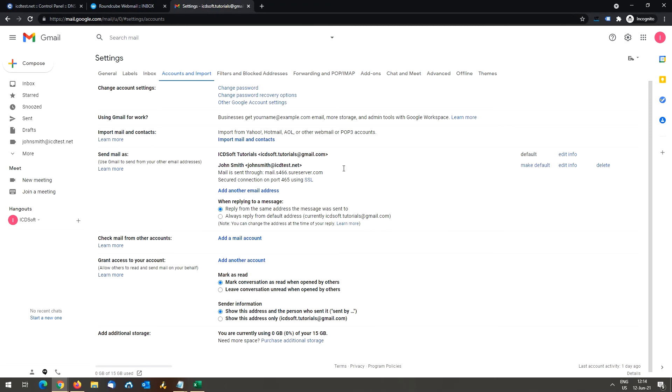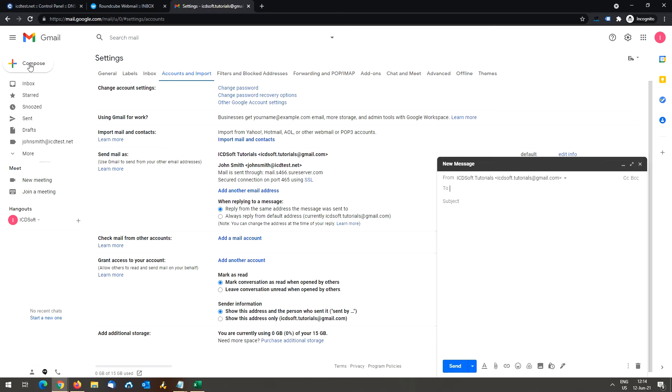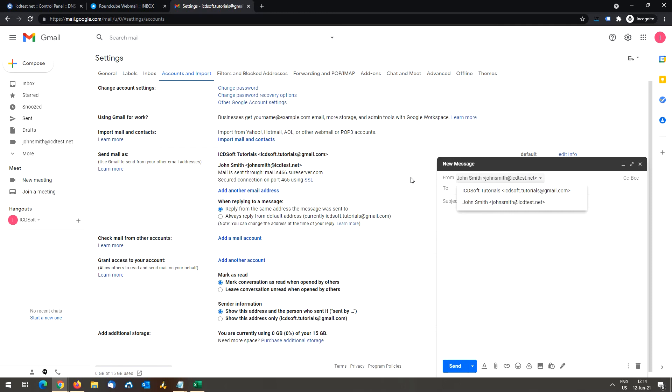You are now ready to send messages from another email address you own through Gmail. When composing a new message, you can choose the address from which you want to send. Also, you can check the when replying to a message feature and choose the preferred option. Users typically choose reply from the same address the message was sent to.